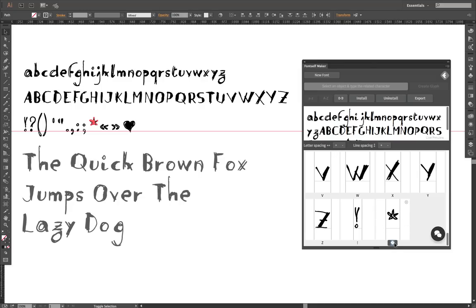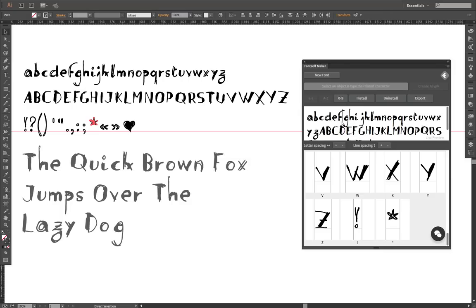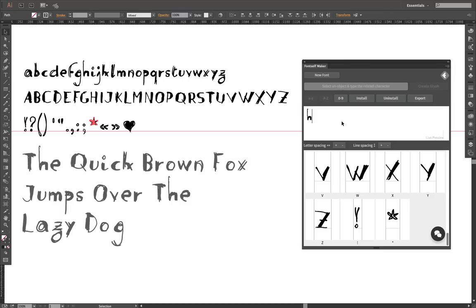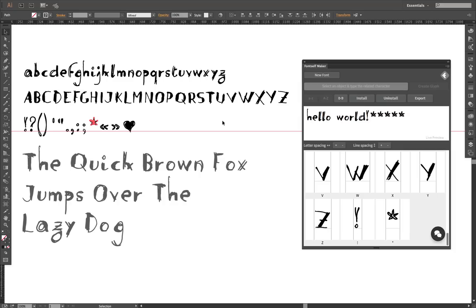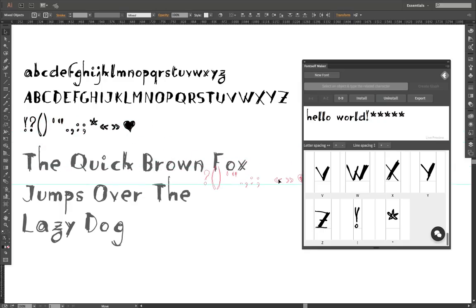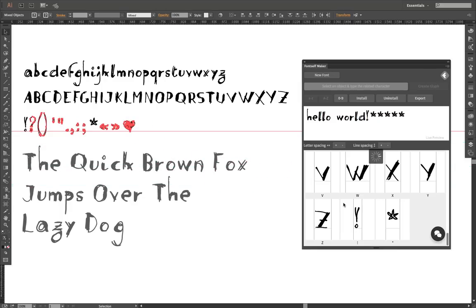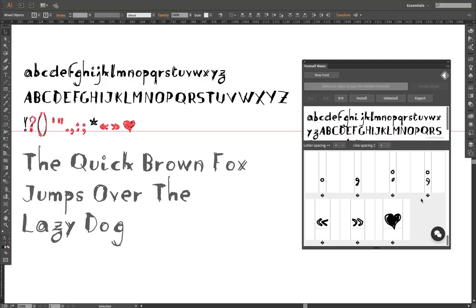So I assign it with a star character and boom—hello! As you can see it's very easy to create a lot of different glyphs together. Now I could just select all of these new ones, drop them using the guide, and boom they are automatically in my fonts.